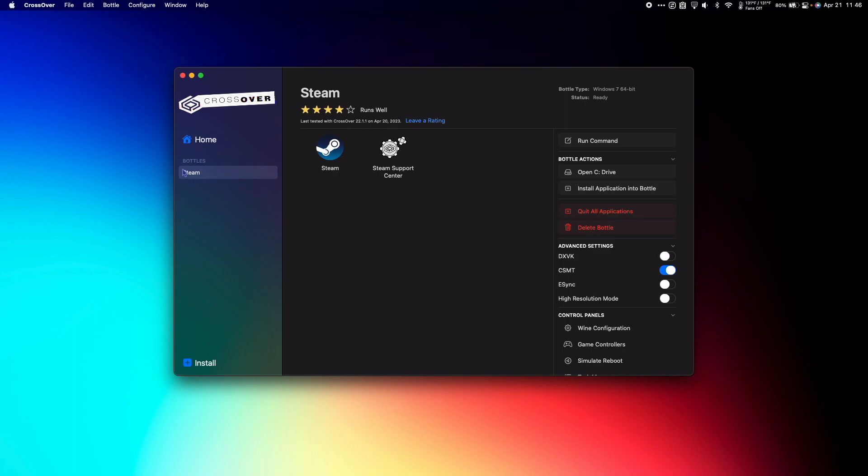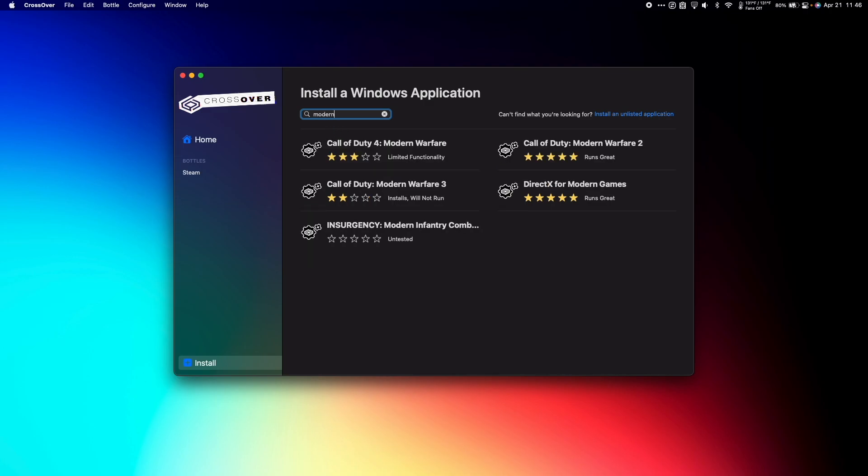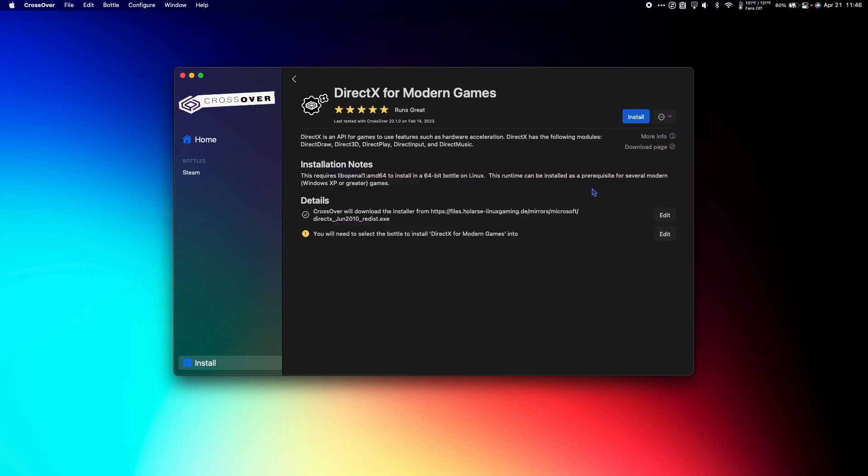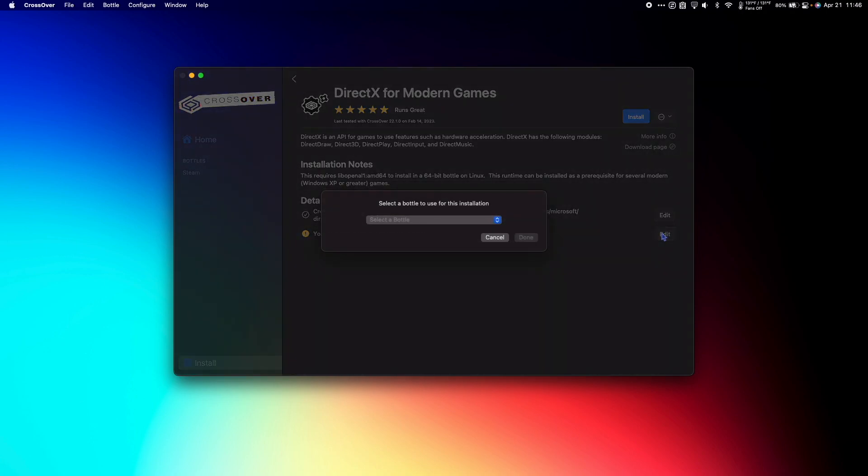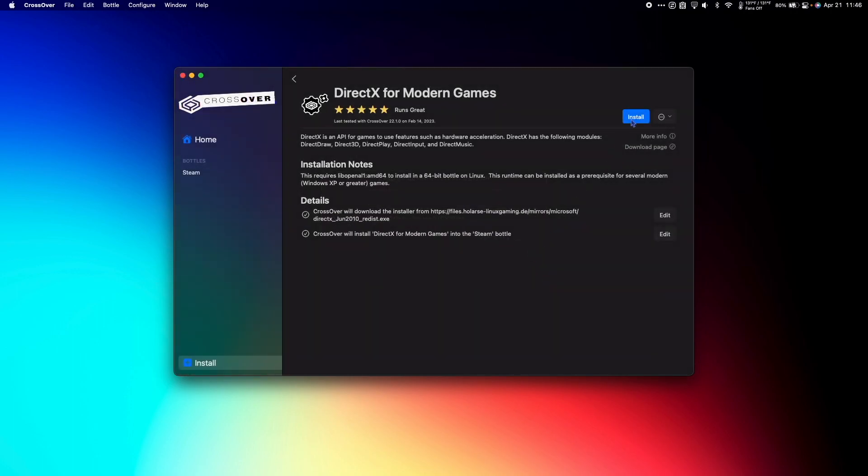Next, select your Steam bottle in CrossOver and hit Install in the bottom left-hand corner. In the search bar, search for Modern and select DirectX for Modern Games. Under Details, where it says you will need to select the bottle to install DirectX for Modern Games into, hit Edit and select your Steam bottle. Then hit Done and Install.